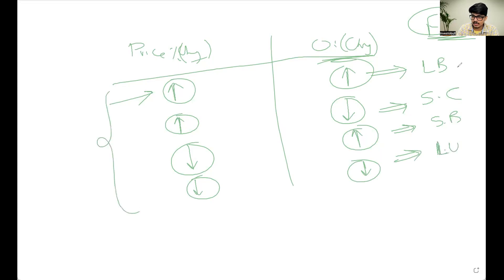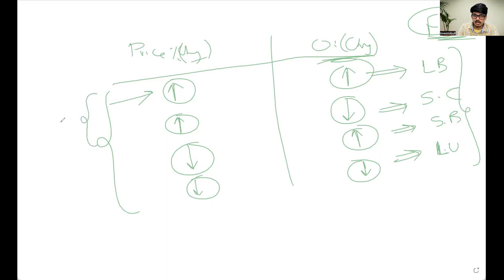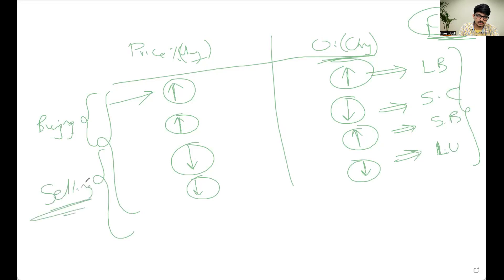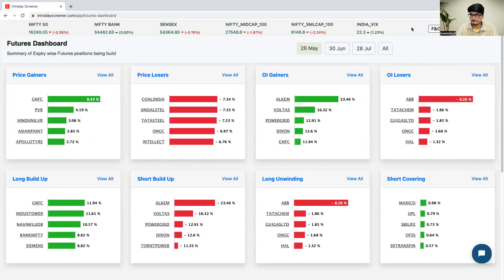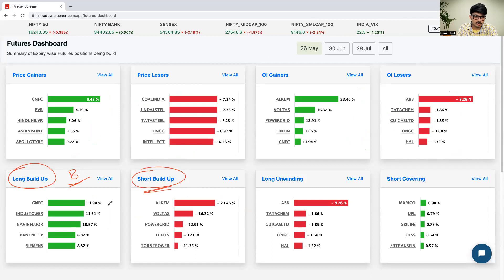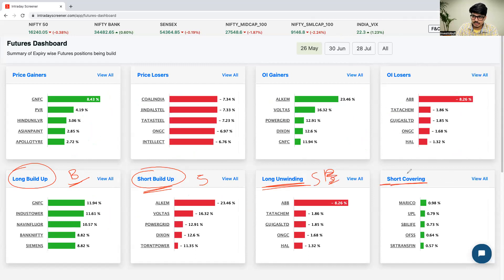This is what you need to understand clearly so that you'll be able to decide whether to go long or short in a specific stock. When long buildup or short covering is happening in any stock, we look for buying opportunities. When short buildup or long unwinding is happening, we look for selling opportunities. In the intraday screener, you can see stocks where long buildup is happening for buying, short buildup and long unwinding for selling, and short covering for buying.